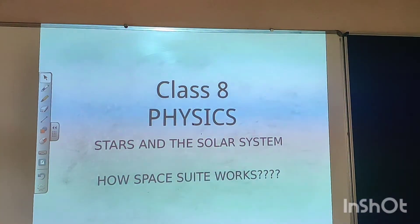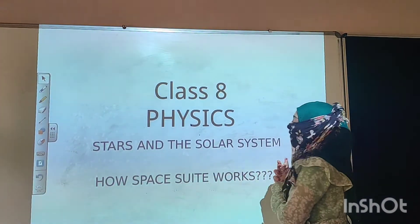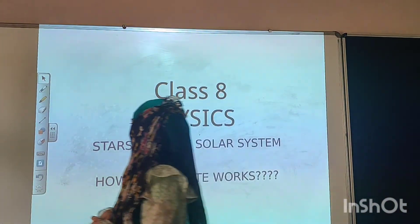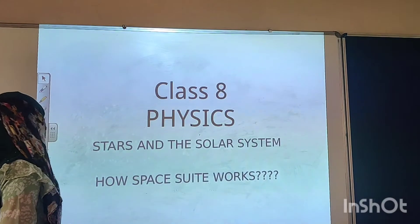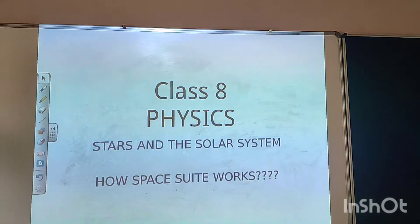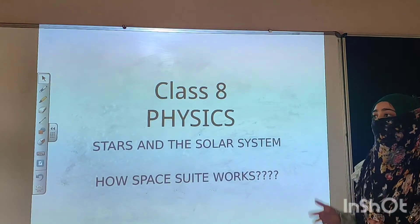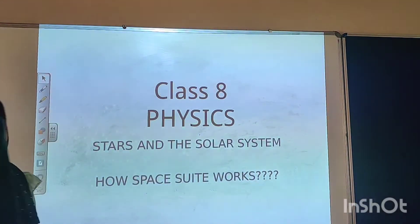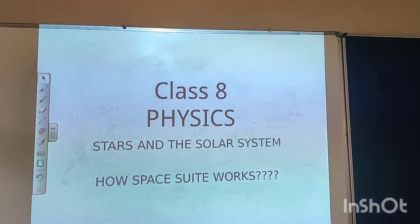Assalamualaikum my dear students. Hope you all are fine, and welcome to the class of Physics. Today in this video, we are going to see some interesting facts regarding the Solar System, and we will study everything regarding life. First we will see what is Charles, and then we will go with the very interesting topic — that is how a space suit works.